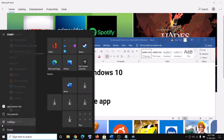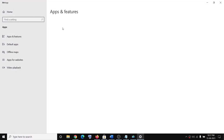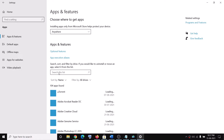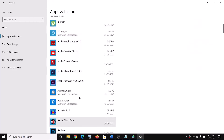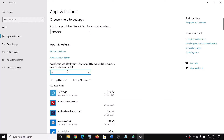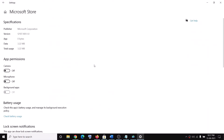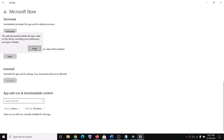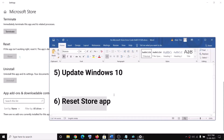The next step is to reset the Store app. Go to the Start menu, click on Settings, then click on Apps. In the search box type 'store' and find Microsoft Store in the list. Click on Microsoft Store, then click on Advanced options, scroll down and you will see the Reset option — click on Reset, then confirm by clicking Reset again. After the reset, try to launch Microsoft Store.